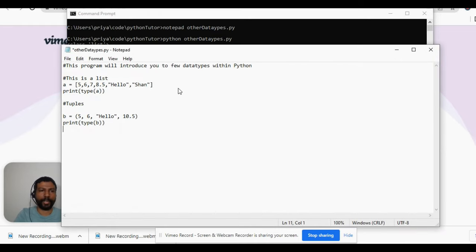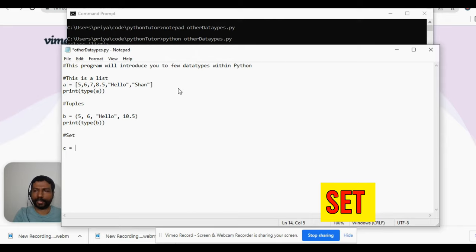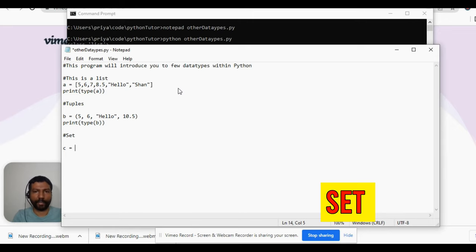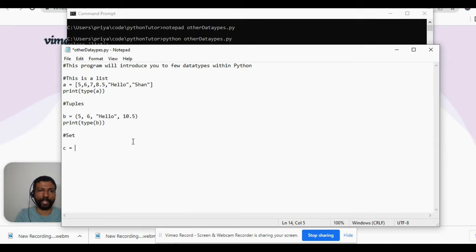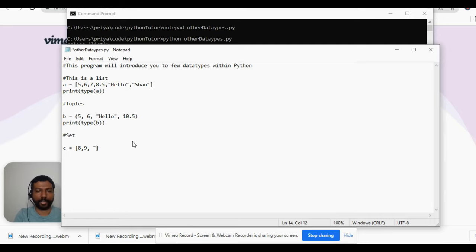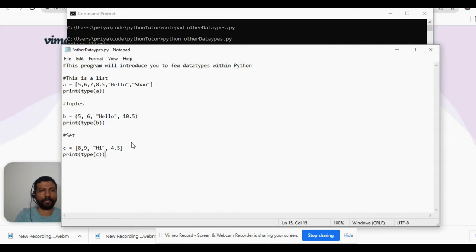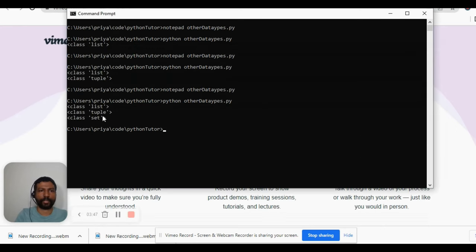Another data type is set. We define variable 'c' as a set — it is defined using curly braces with items separated by commas. It can hold elements like integers 8 and 9, strings, and floats. We will cover the differences between set, tuple, and list later. For now, we call type(c) and print it — it returns the set data type.